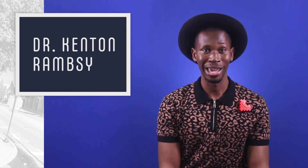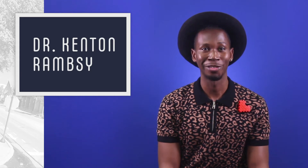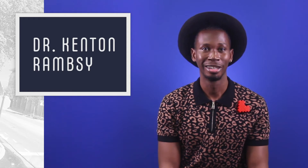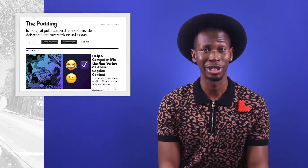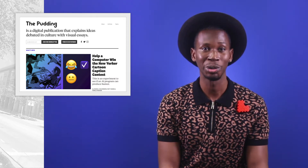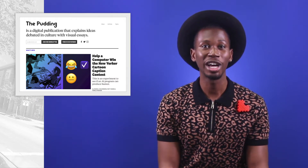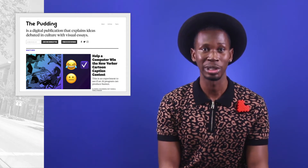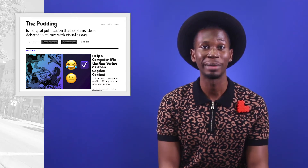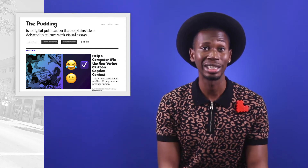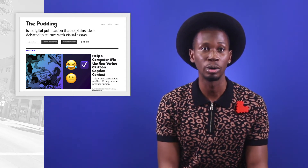As a professor of African American Literature and Digital Humanities, I'm always on the lookout for projects that use computational methods in projects about Black verbal art. I've often returned to The Pudding for inspiration. The Pudding has a mission to explain ideas debated in culture with visual essays.